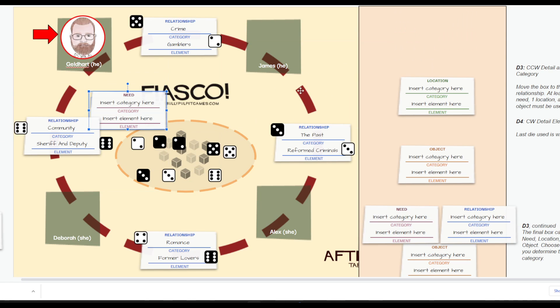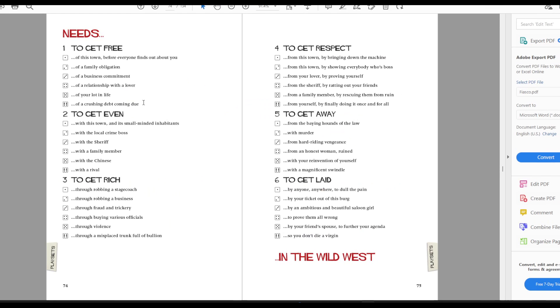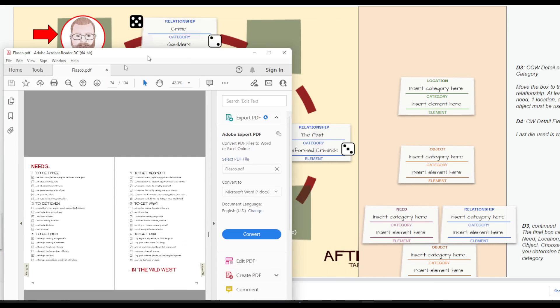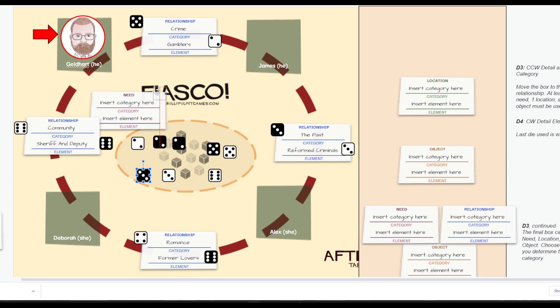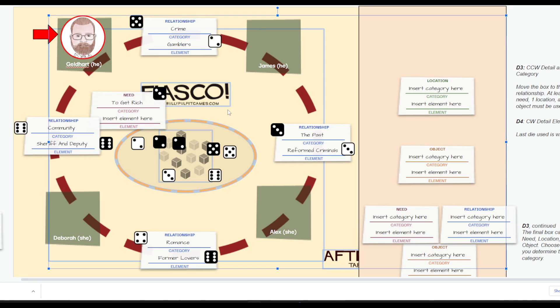And then assign it to the relationship that is counterclockwise to you. I will choose a need between myself and Deborah. Let us take a look at the needs: to get free, to get even, to get rich, to get respect, to get away, or to get laid. And I have decided that I need some respect. But there is no four, so I'm going to need to choose something else. I want to get rich. Let's face it, there's nothing wrong with wanting to get rich.